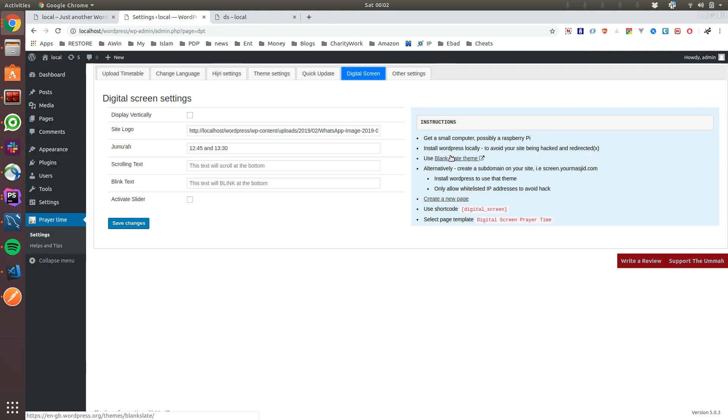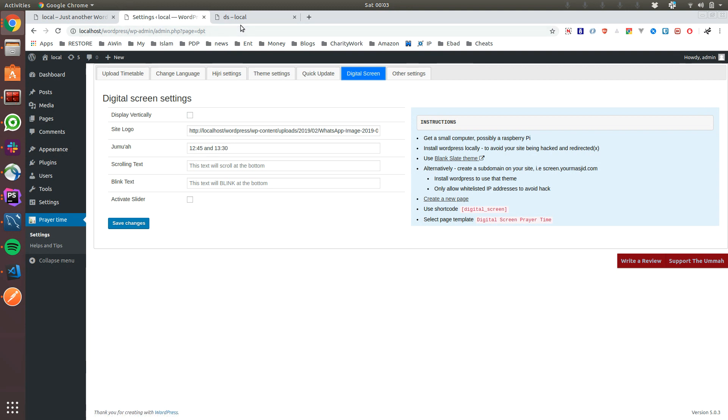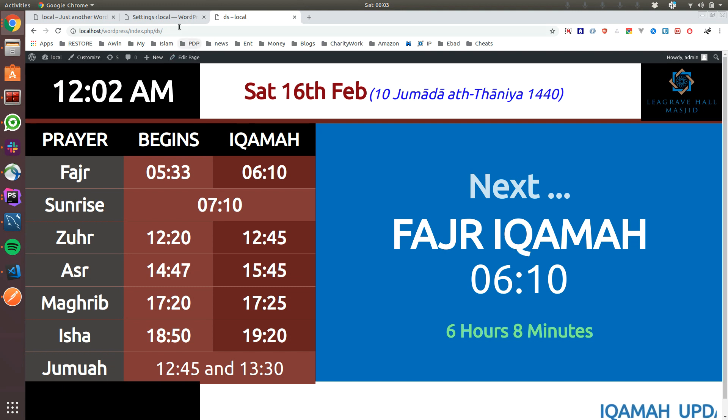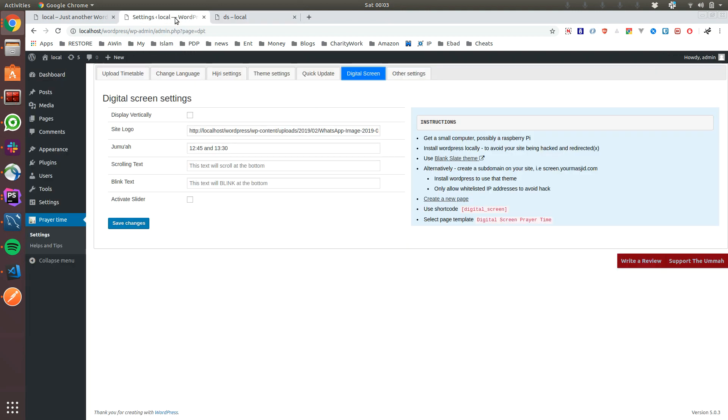When you install WordPress locally, you have to use this specific theme called Blank Slate, which is actually a blank theme. This is specifically needed to keep the design working. I needed a very blank thing.